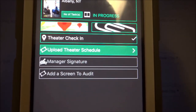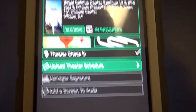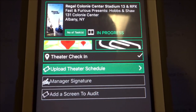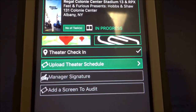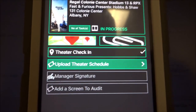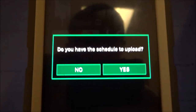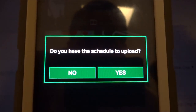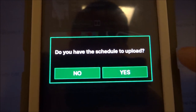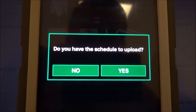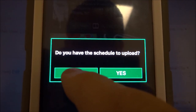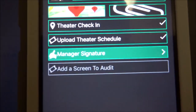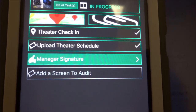Next is the theater schedule. If the manager has a paper schedule you can take a photo of it, or photograph their computer screen if they can turn it around for you. It's not imperative — if you have the schedule, definitely take a picture; if they don't have one available or you can't photograph it, just hit No.